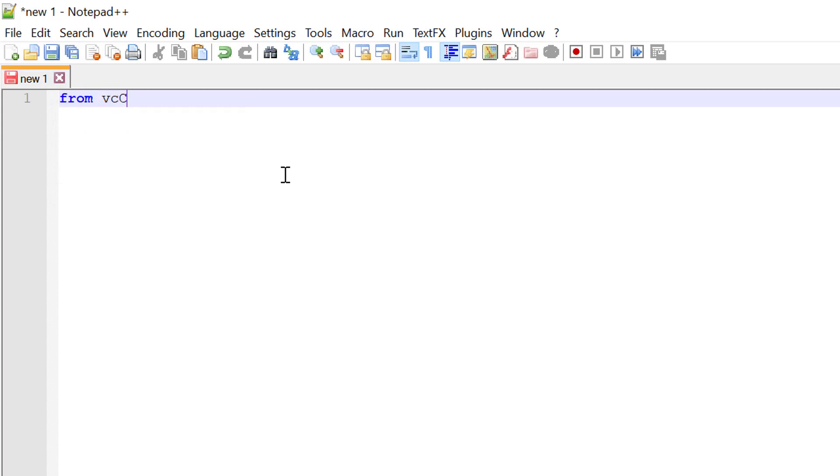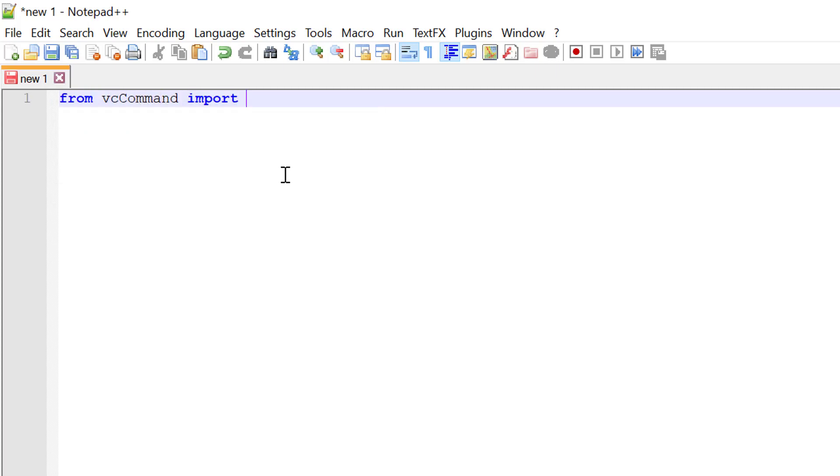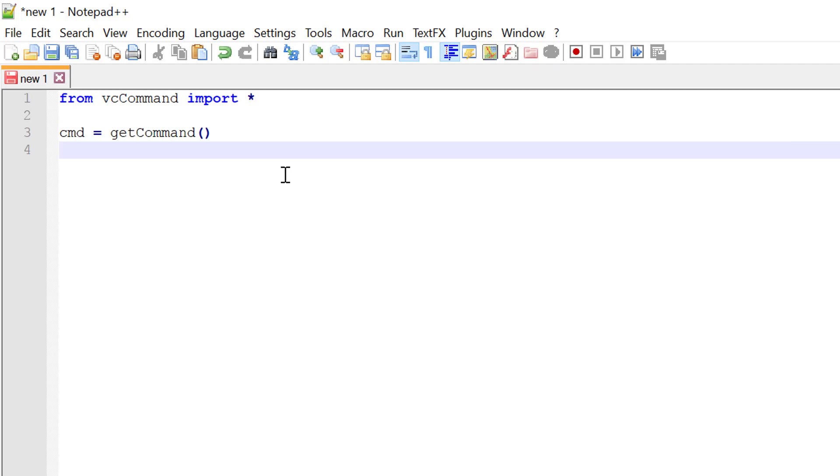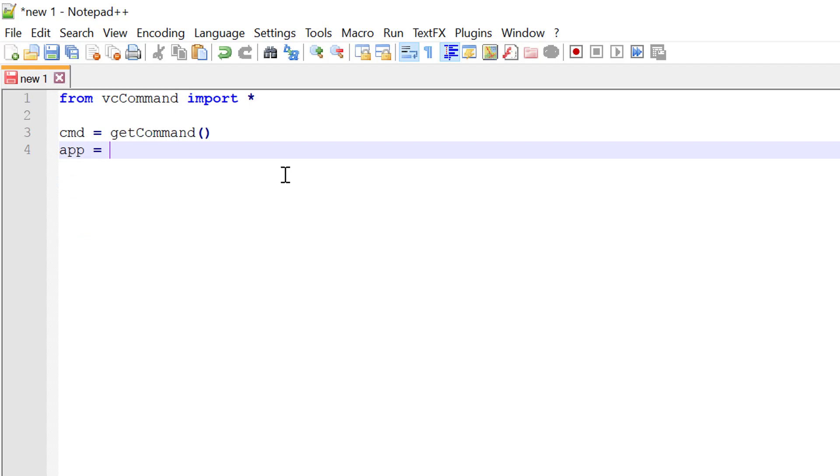I'll write from VC command, import everything. I'll get the command object, so I'll write cmd equals get command. We do need the application object to clear and get messages in the output panel. I will write app equals get application.